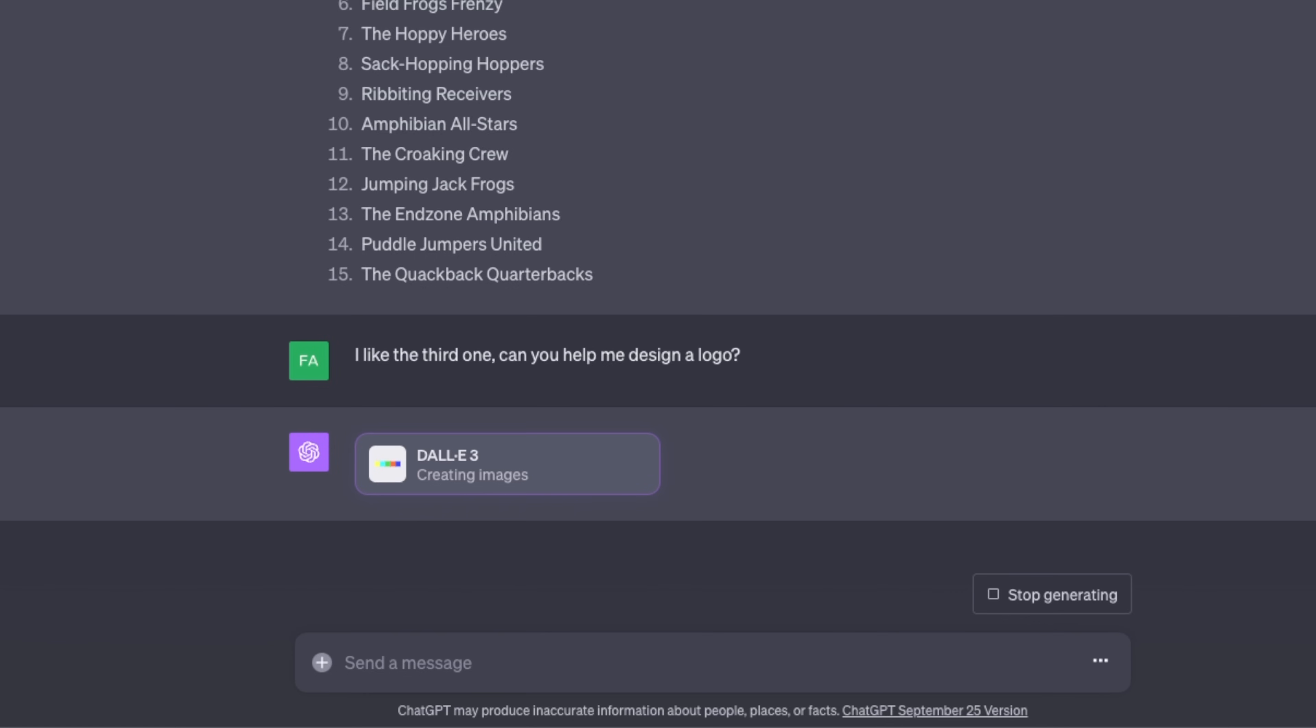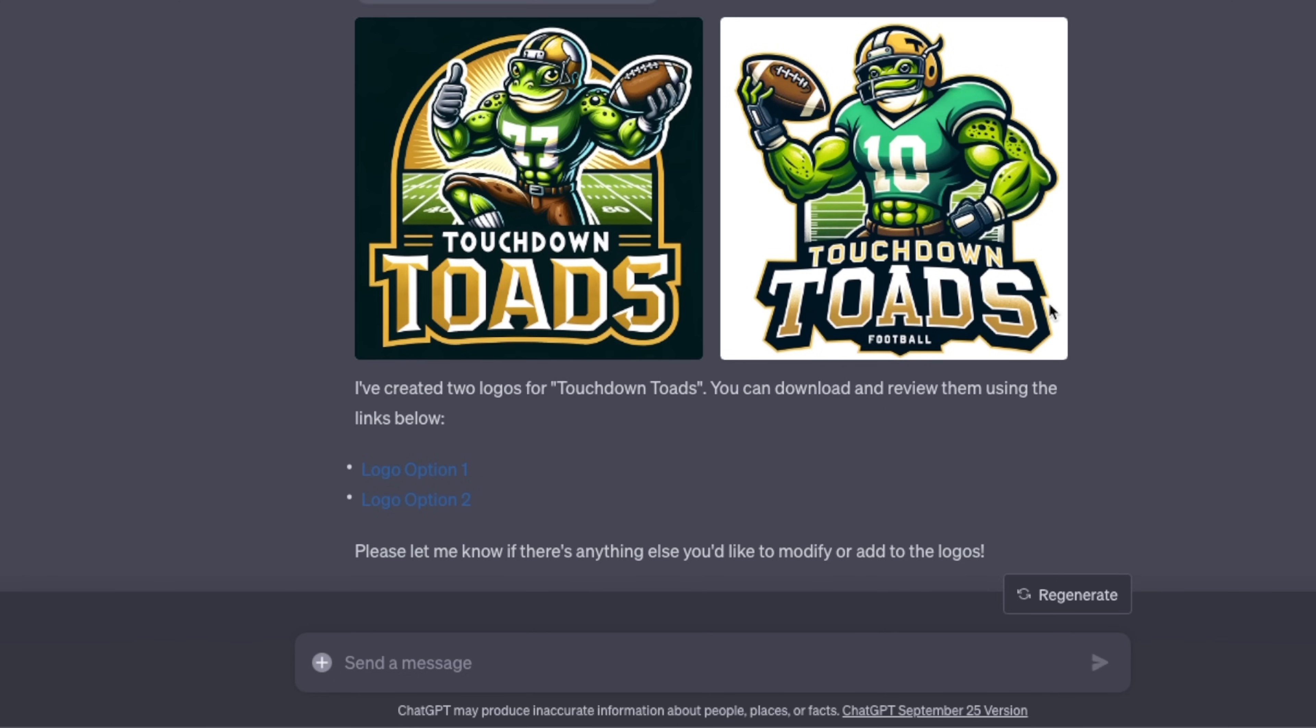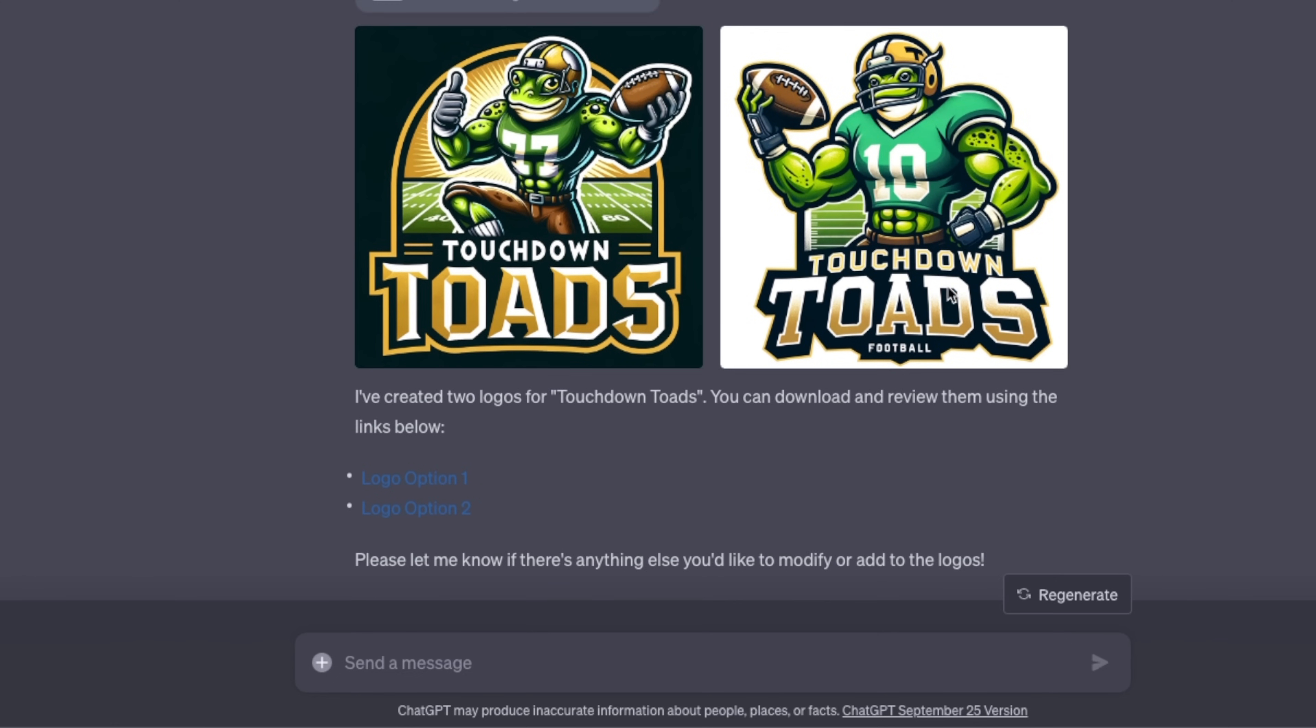I said I like the third one, can you help me design a logo? And it directly started using DALL-E 3 to create images. I actually like the second logo that it came up with, it's pretty awesome.